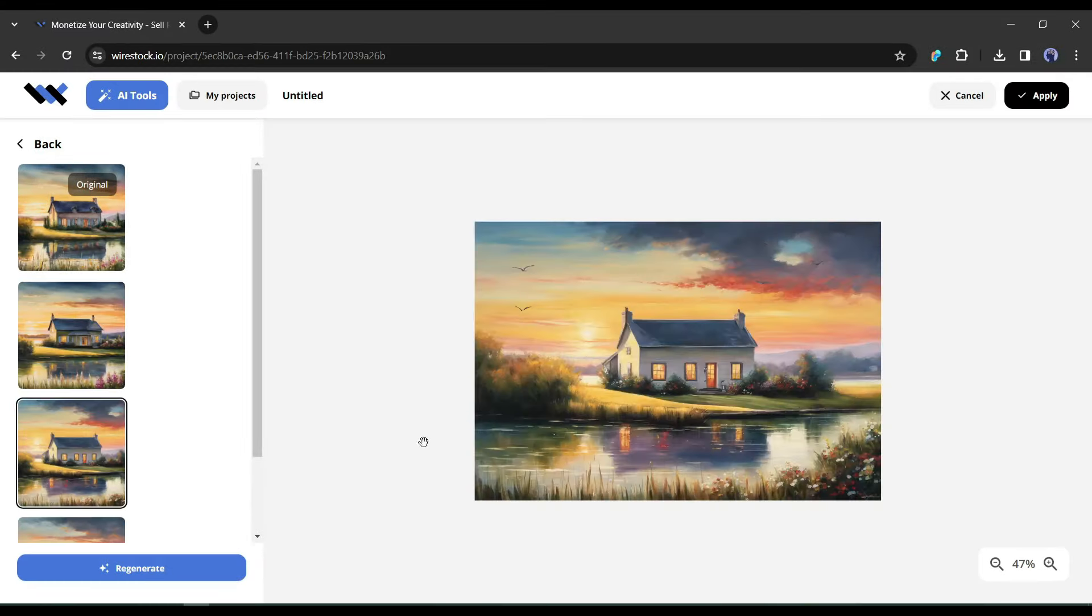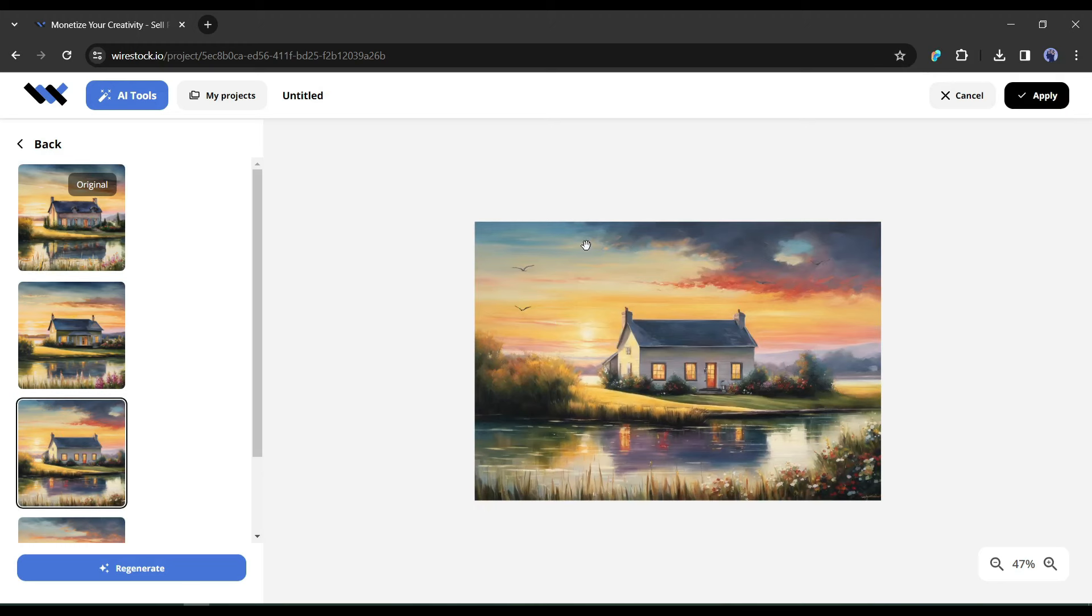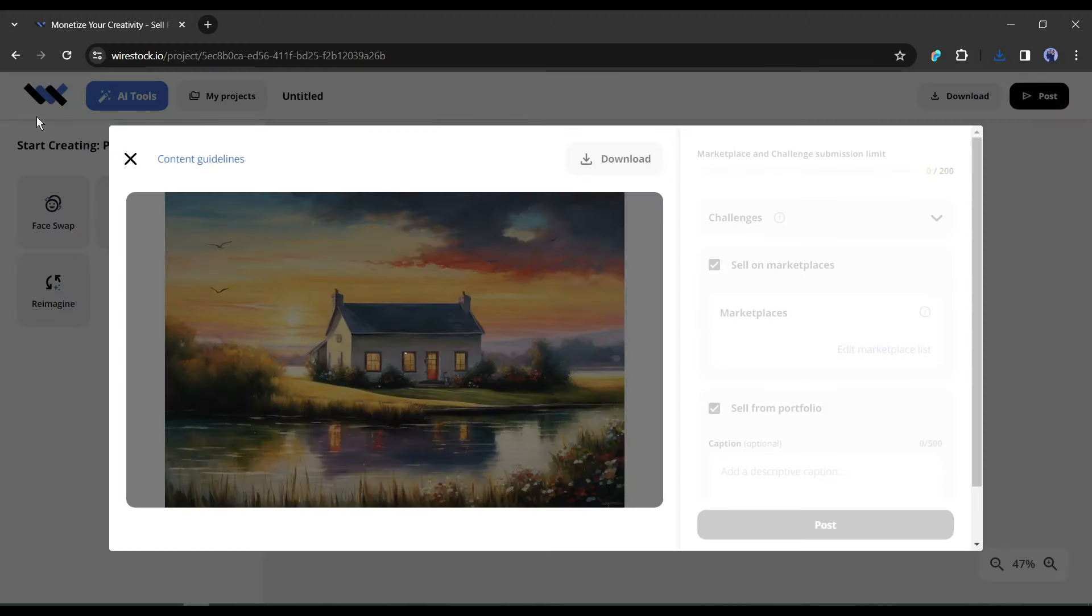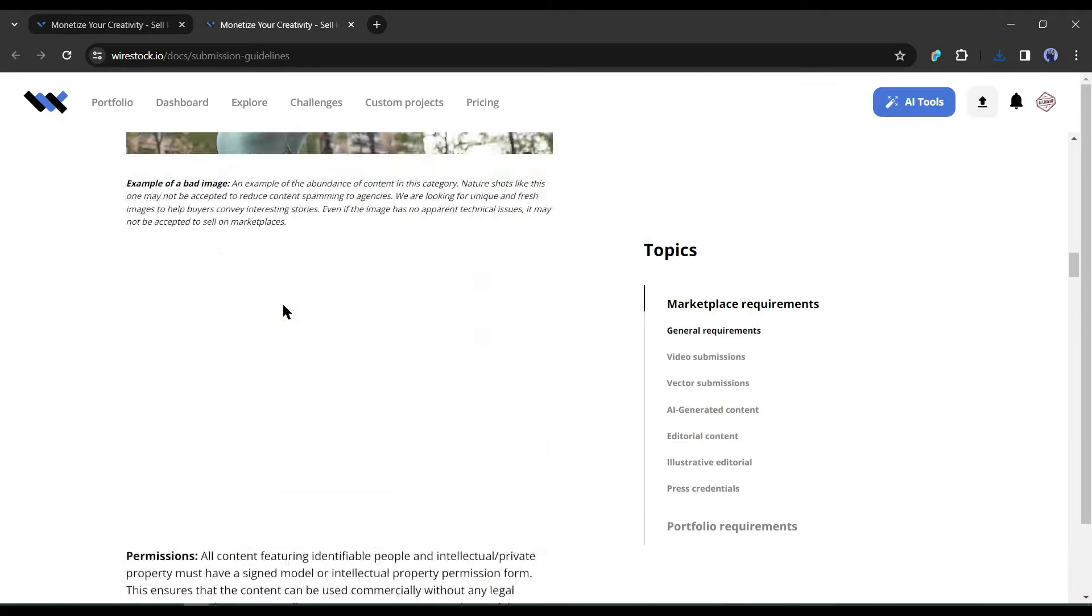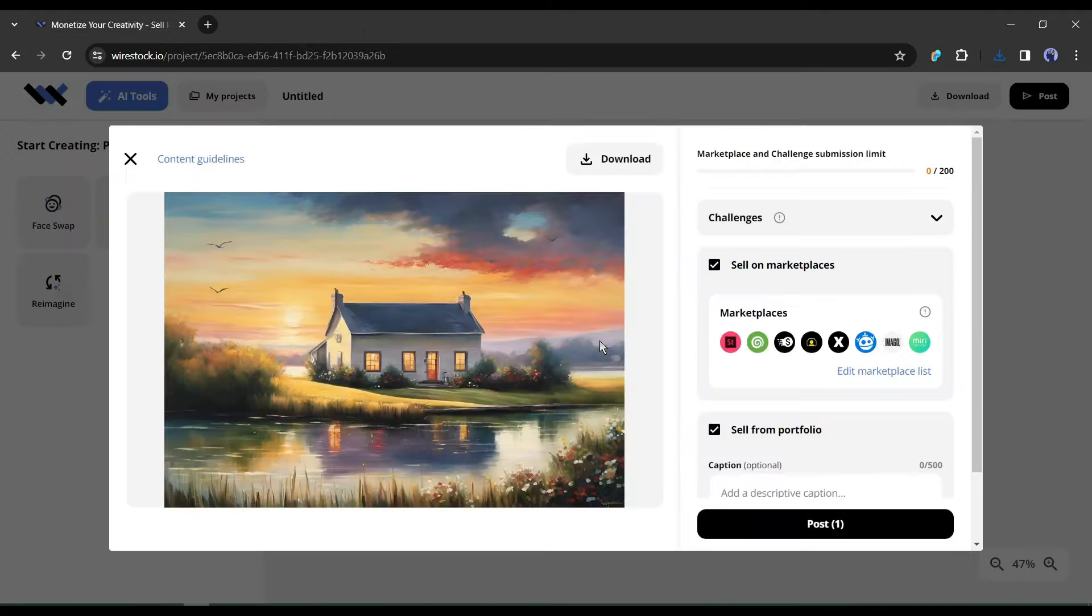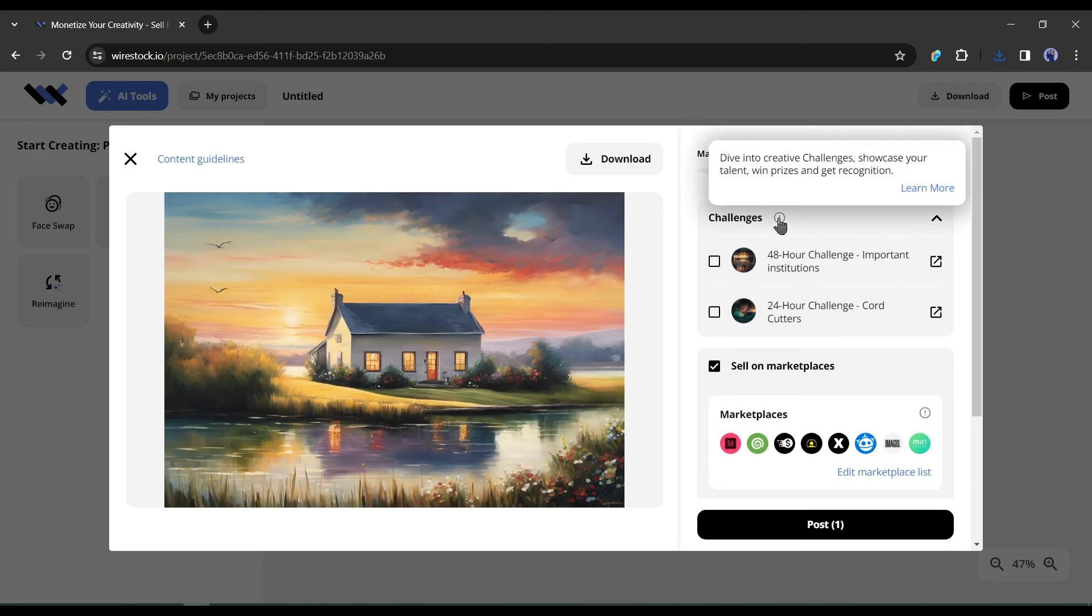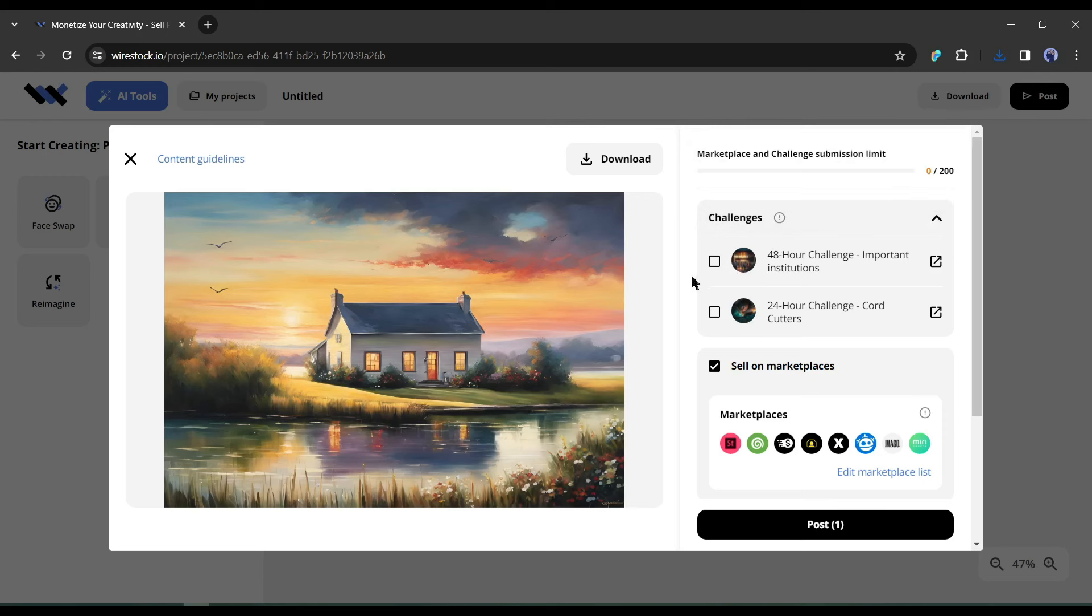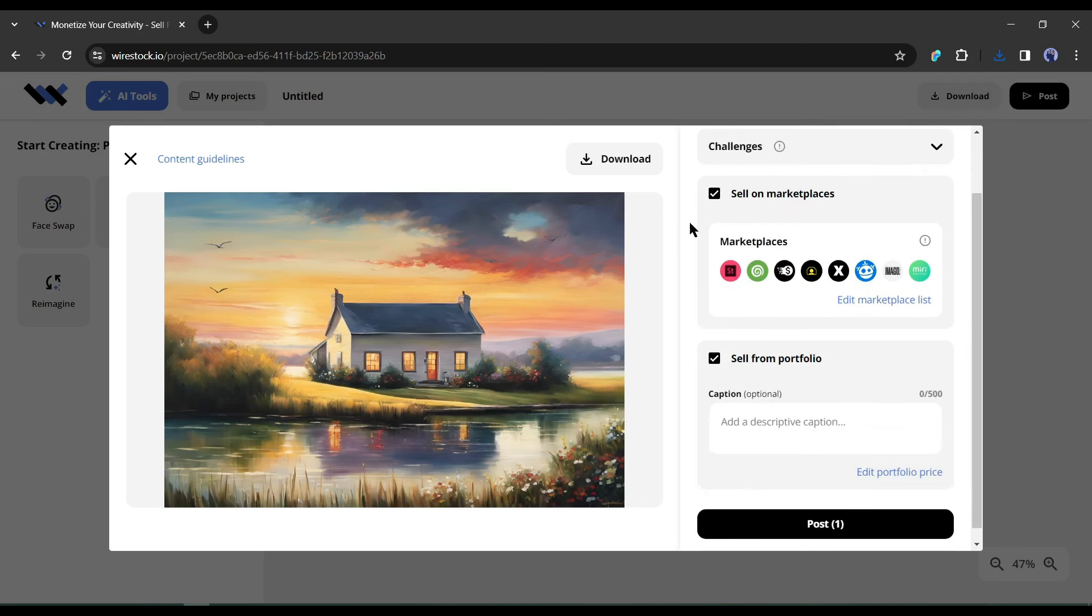Once you are satisfied with your image, download the image or post it on Wirestock. To do this, click on the post button from here. Before posting any image, I will suggest reading the content guidelines very carefully. Alright, to go ahead, we have to enter some data. First of all, you will notice Challenge. It's basically an AI art generator competition run by Wirestock. Wirestock runs a daily AI art generation challenge. You have just to create art on the given topic and submit it on Wirestock. They give cash prizes to the daily winner. If you are an expert in AI generators, then it can be another source of your income.